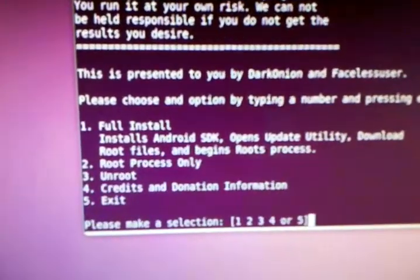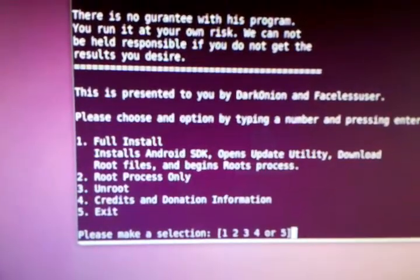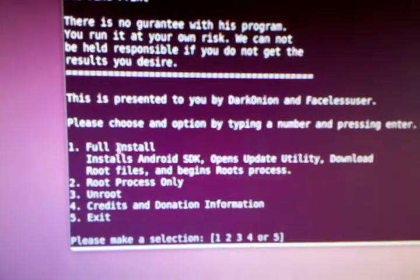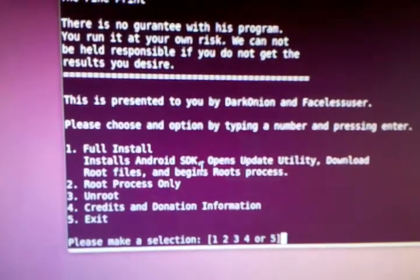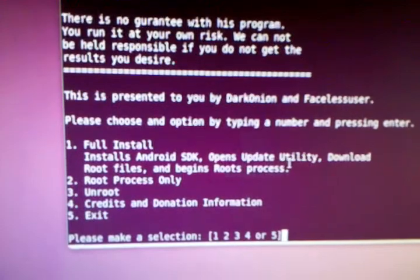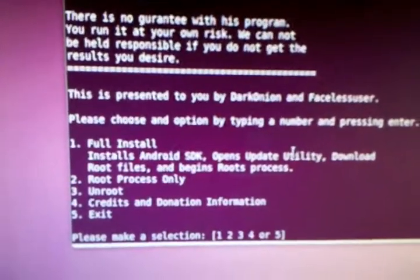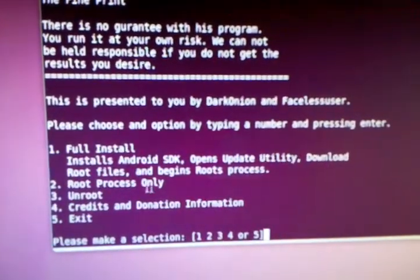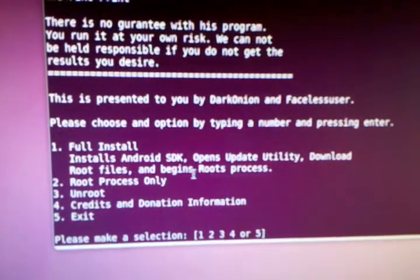So you have your full install, which installs Android SDK, opens the update utility, which then you have to update the 2.2 platform, downloads the root file, and then begins the root process.